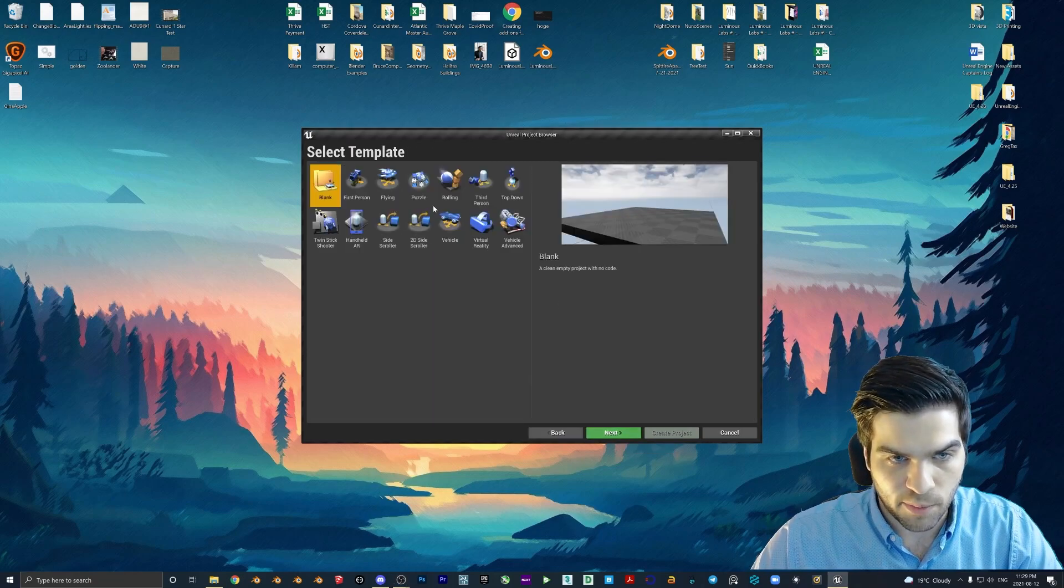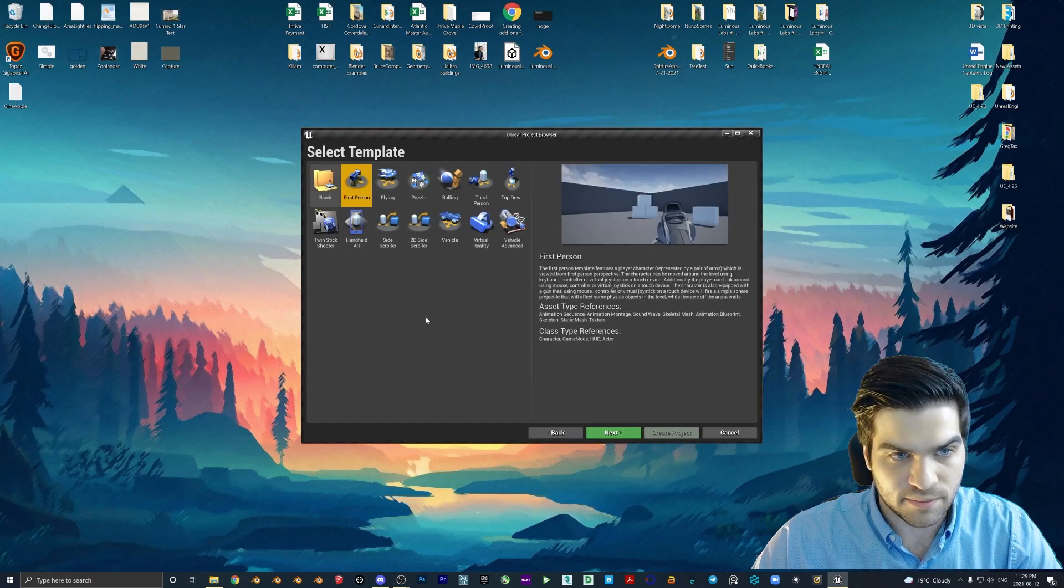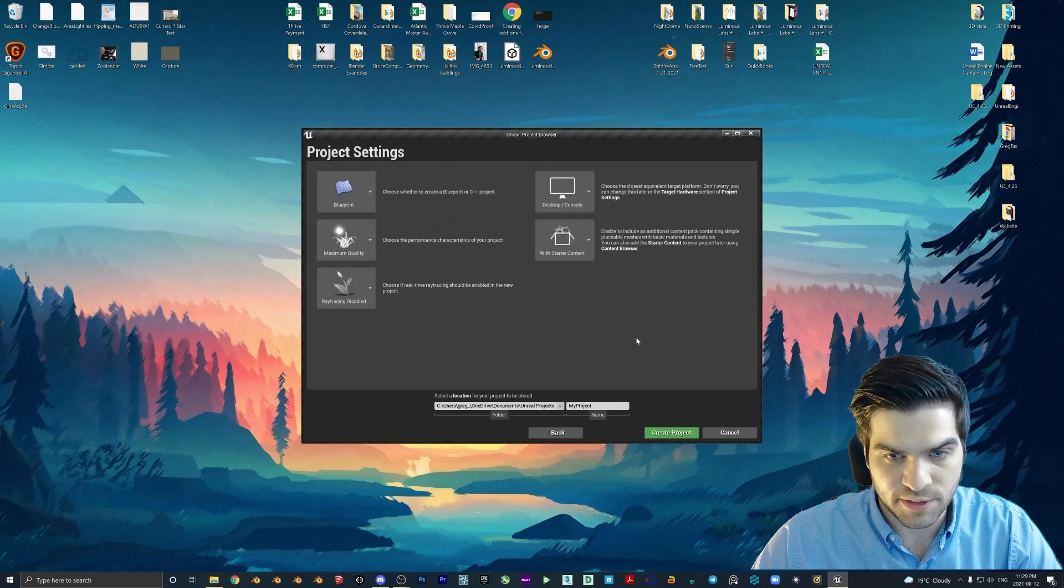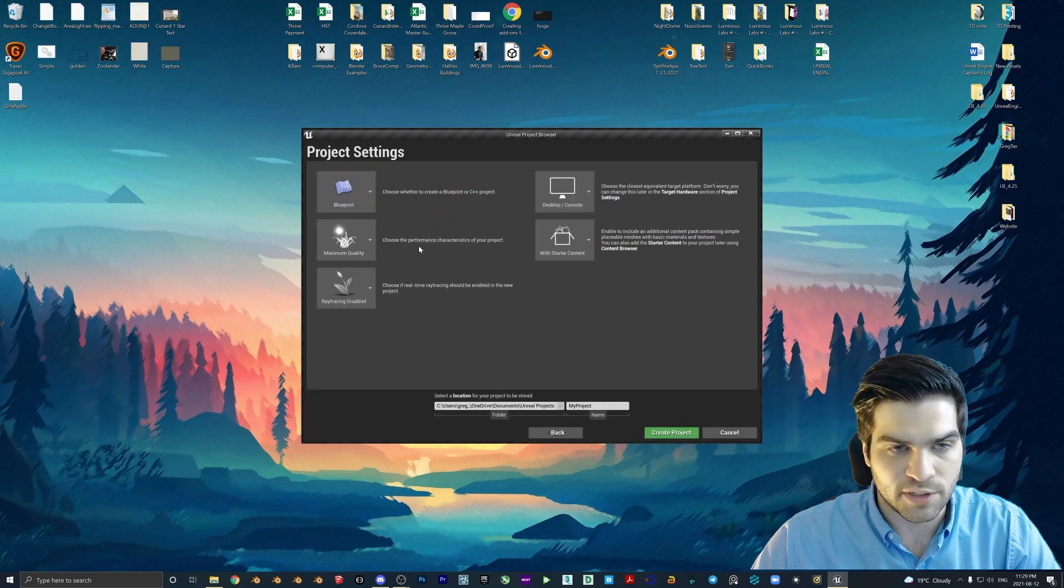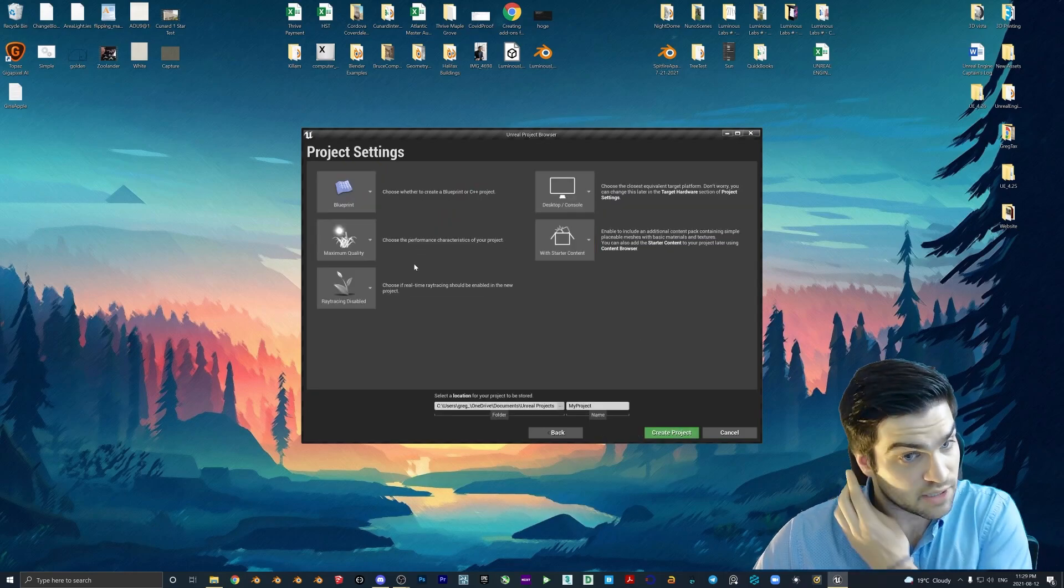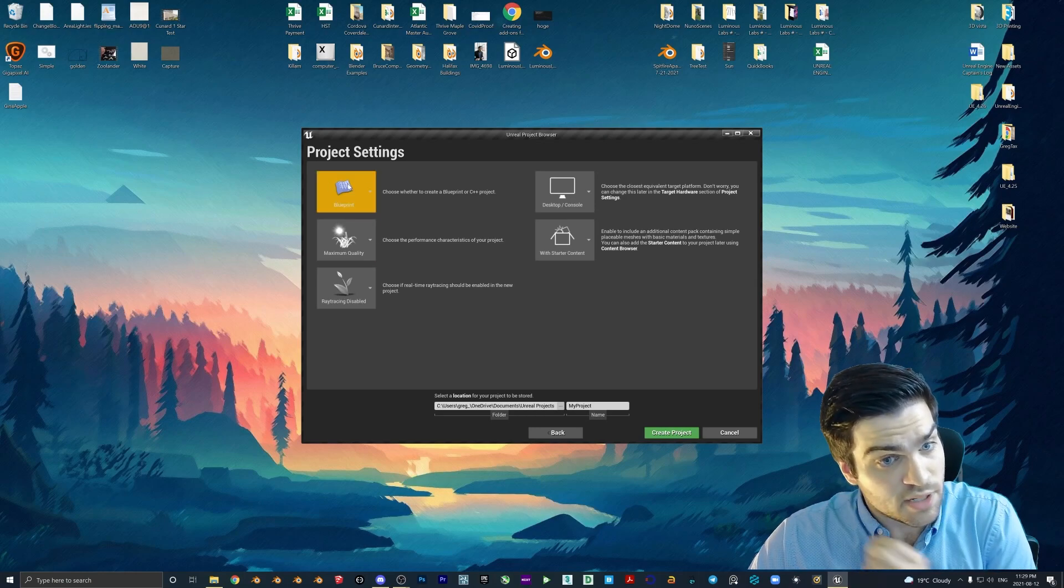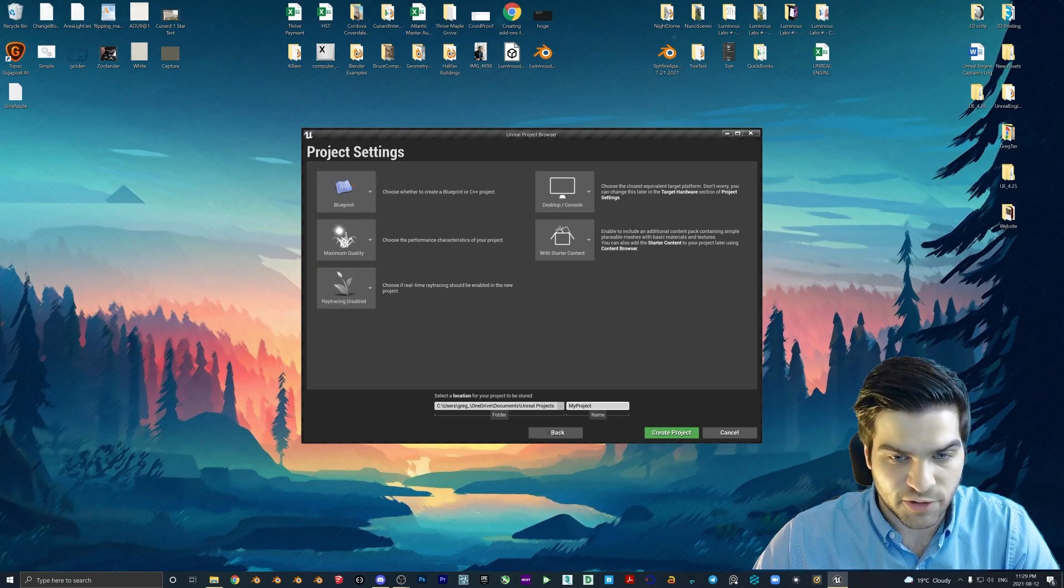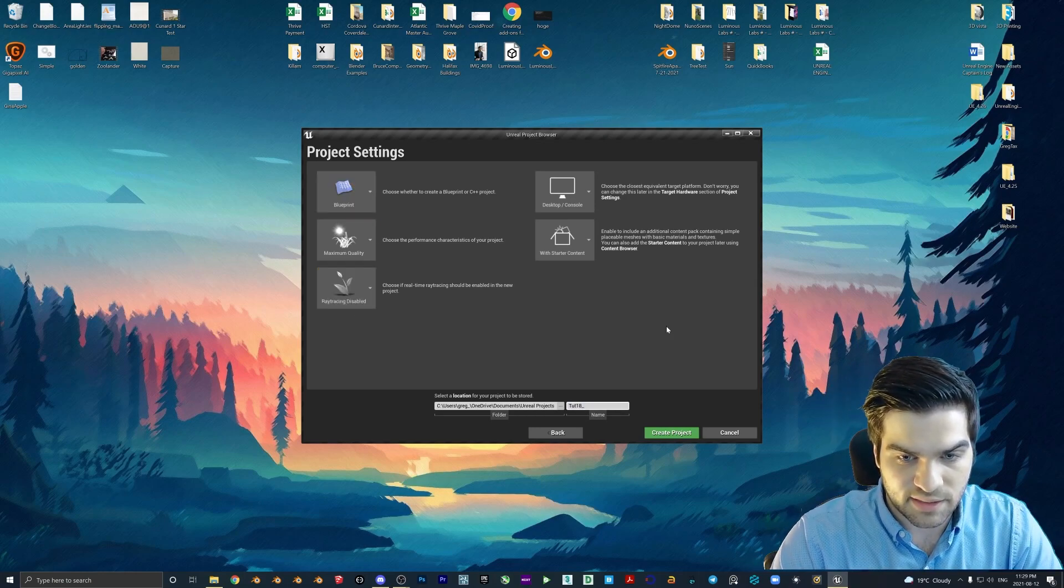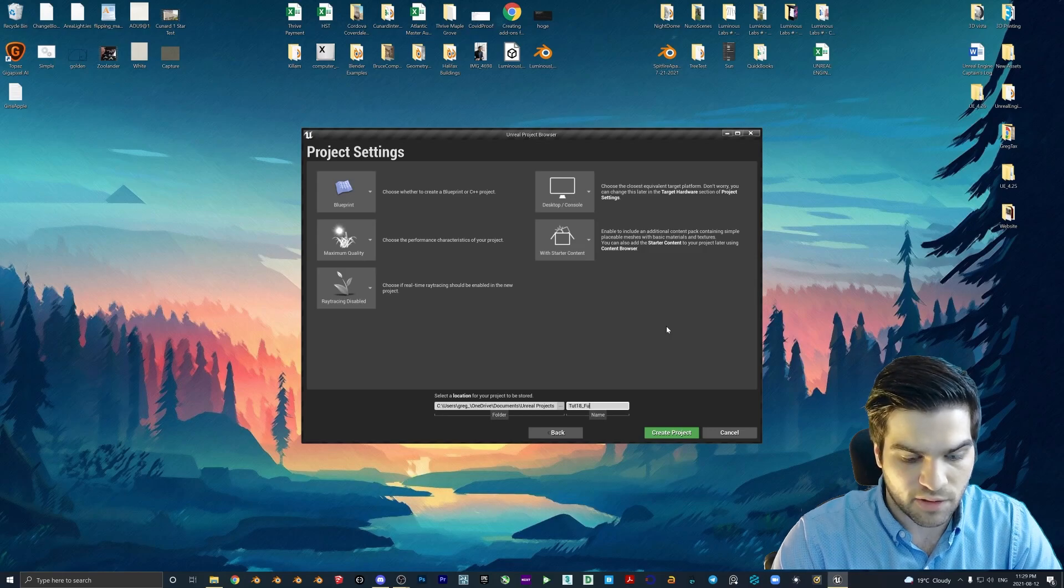We can make our project as always, first person. Make sure that starter content is on for this one because we're going to be using a couple of the props. Make sure the blueprints are on, ray tracing doesn't matter. Top 18, we'll call this full.